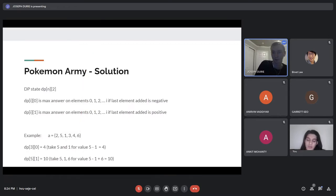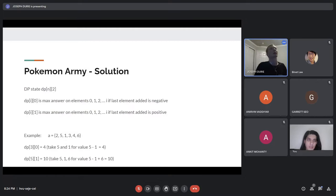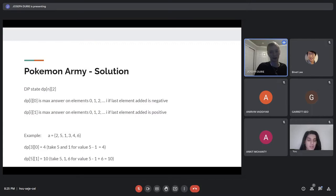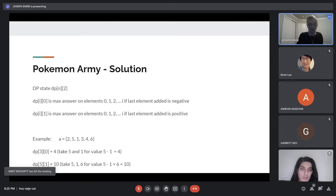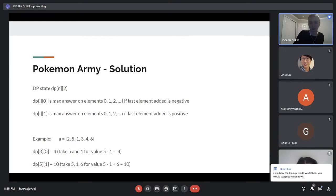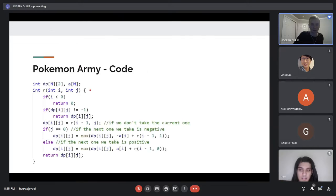A nice feature of top-down is you can have negative indices here, since we're not accessing the array using negative indices — we just have a base case at the top. That's something you can't do as easily with bottom-up. The base case is the empty array where the answer is zero for either j. We check if we've already computed it, then we have a few options. Also note: j equals zero is negative, j equals one is positive. When you take the current element, you swap which state you came from.